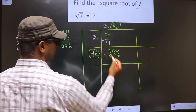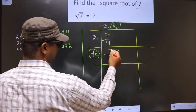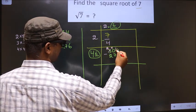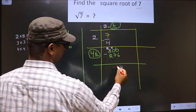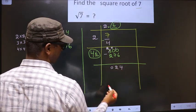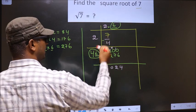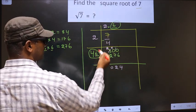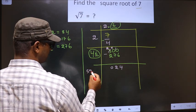Now you subtract. 10 minus 6 = 4, 9 minus 7 = 2, 2 minus 2 = 0. Now here I should add these two numbers and write: 46 plus 6 is 52.